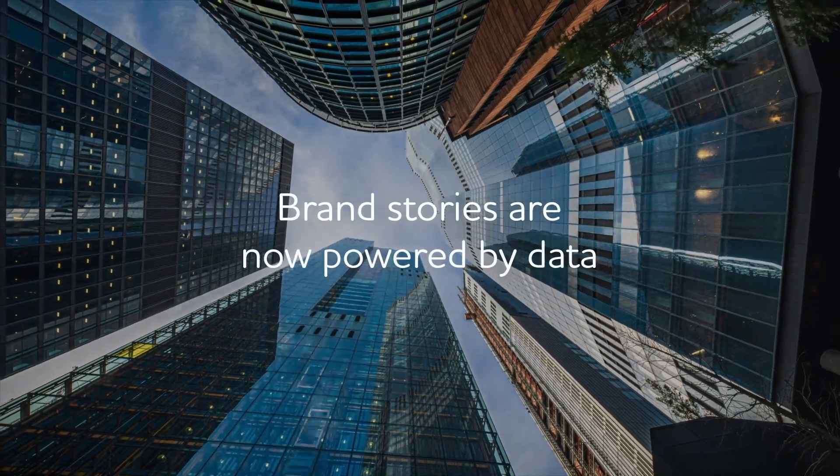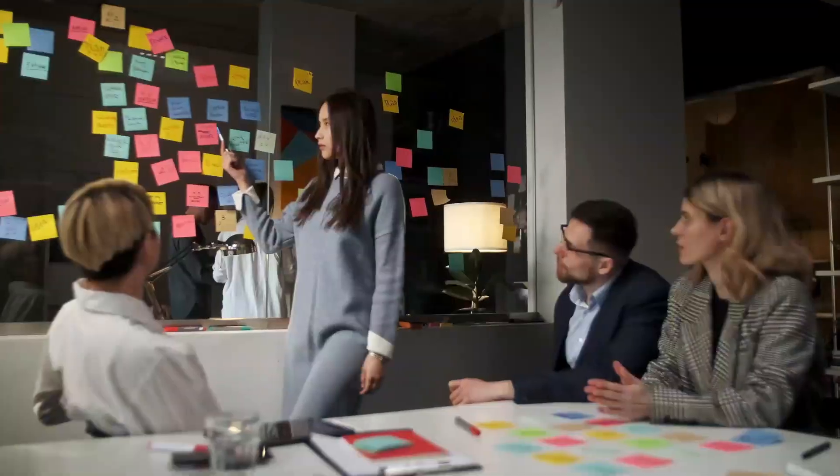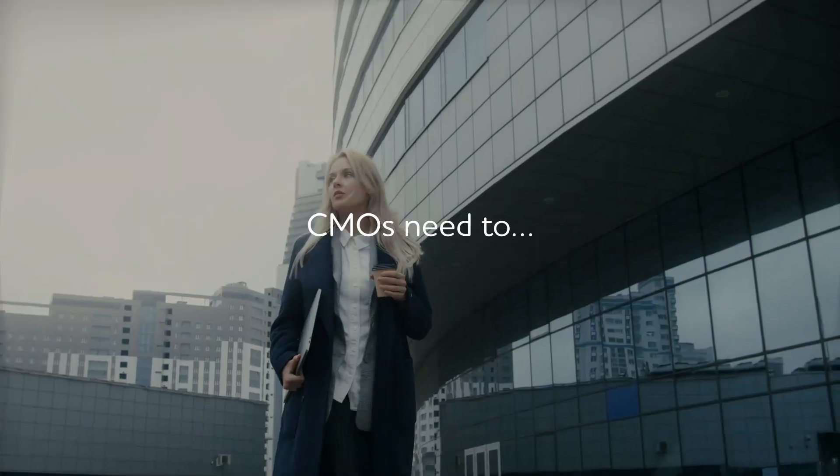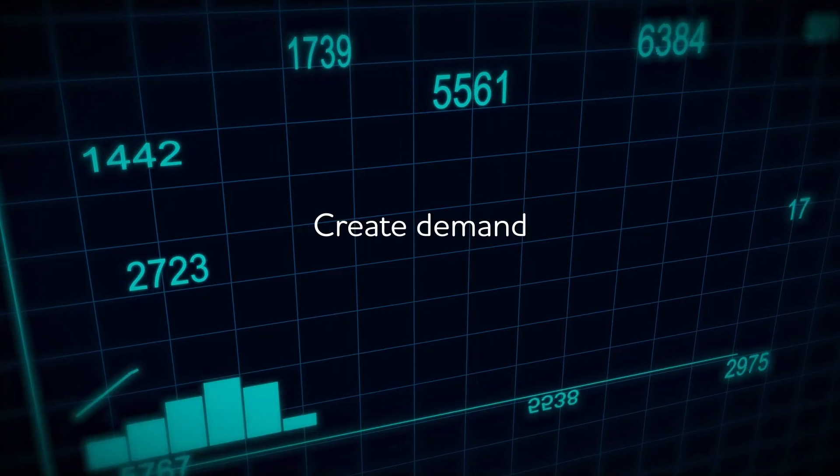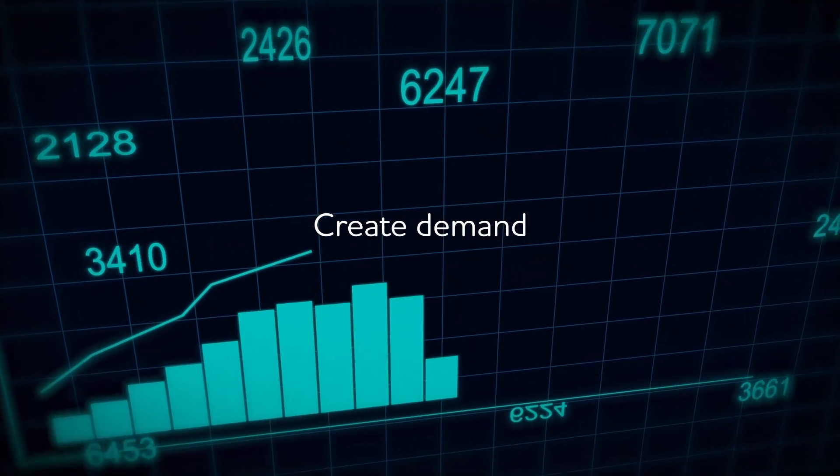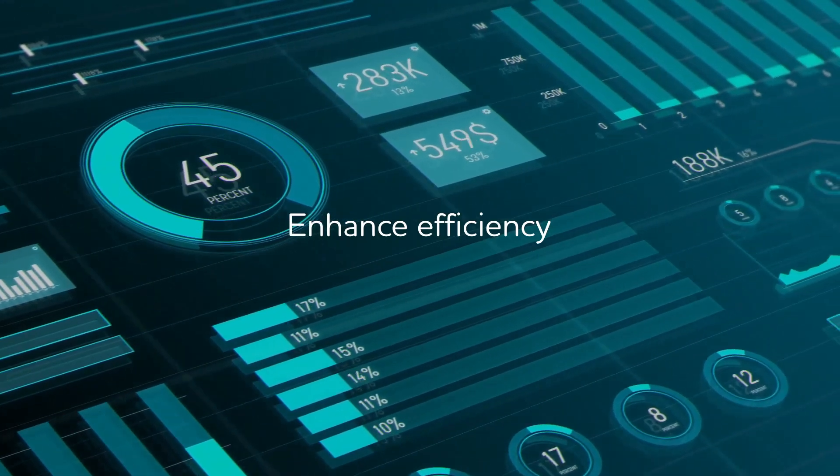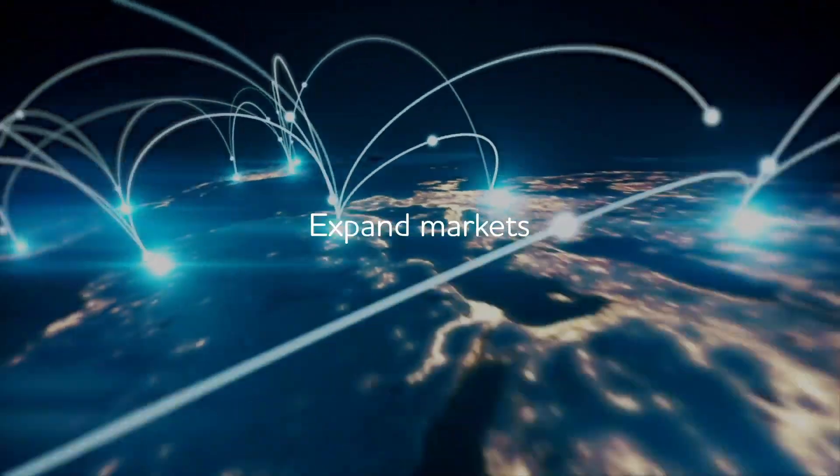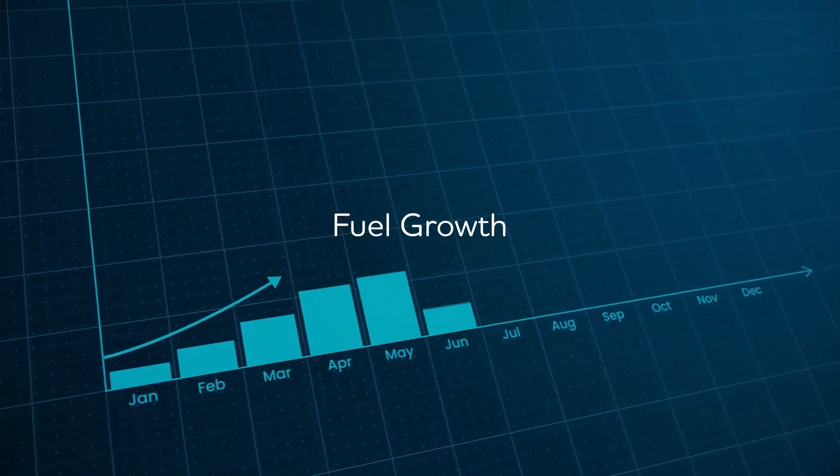In a world where brand stories are now shaped by data-powered systems, CMOs must create demand, drive efficiencies, expand markets, and grow the business.